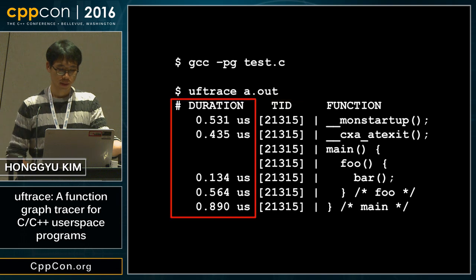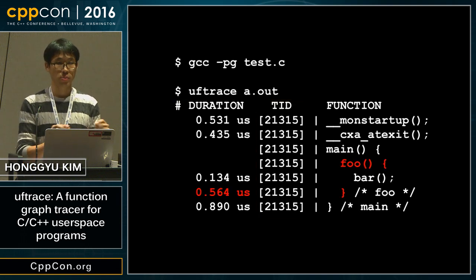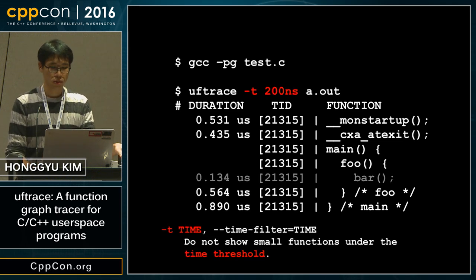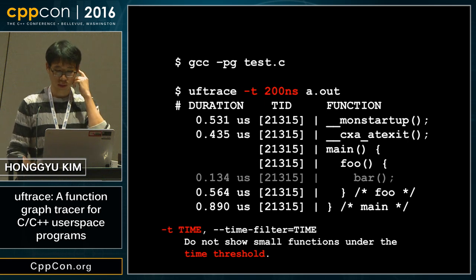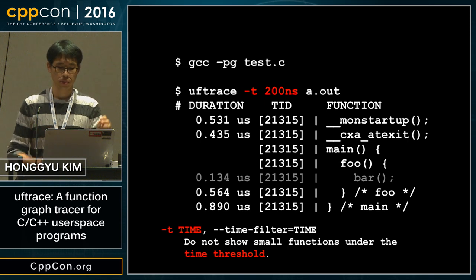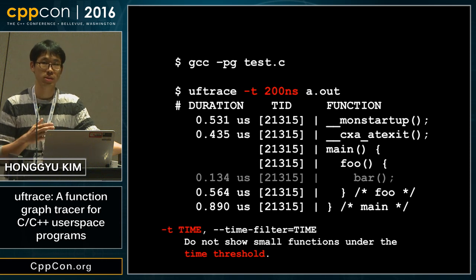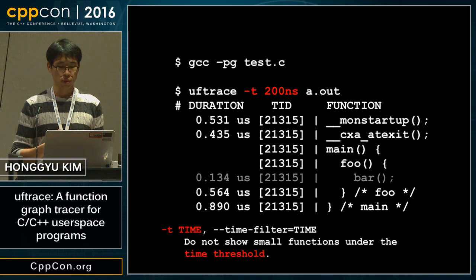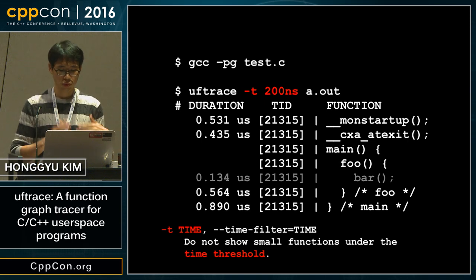This is the thread ID and this is the function duration — for example, the foo function executes for this amount of time. It is timestamp-based, not sampling-based, and it provides various filters. The most important is the time filter: if you put -t 200 nanoseconds, it removes all function calls under 200 nanoseconds, which is very useful when you want to see the big picture.